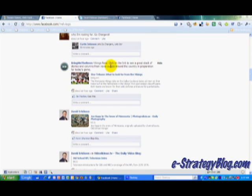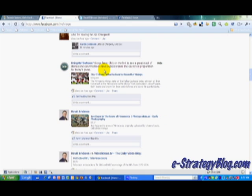Right now, with the Vikings playing the Cowboys today, I want to do a Vikings retweet. I've got from BringMeTheNews a message in my Facebook stream about the Vikings, and I want to send this along to my network — essentially retweet it with their new function.